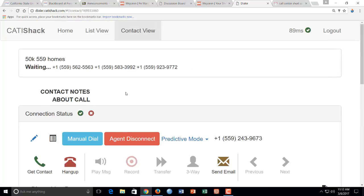So basically what is happening here is it's dialing people. As soon as somebody answers, you're going to get that pop-up where it says click here for the survey. You're going to click it. Hopefully there will be somebody who's a live person on the other side. You'll read them the questions. Hopefully they'll agree to do the survey.